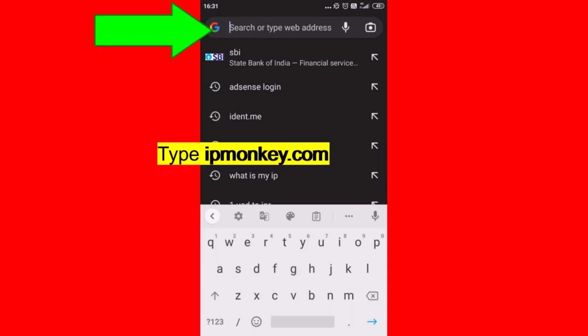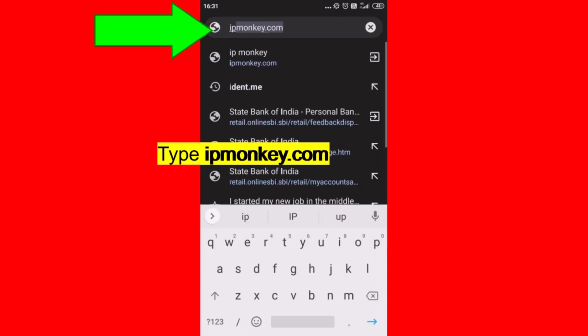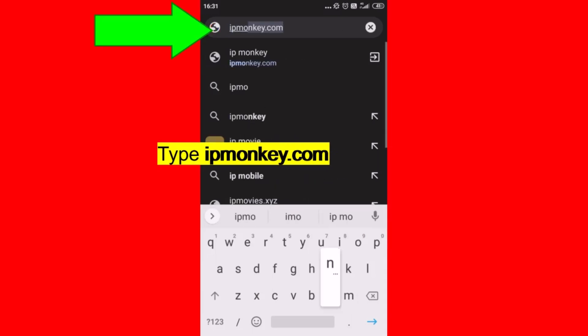On the search box or address bar, type ipmonkey.com.